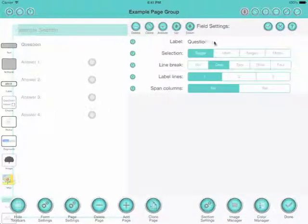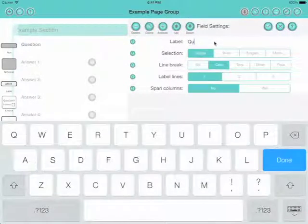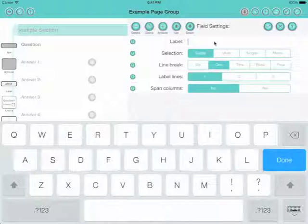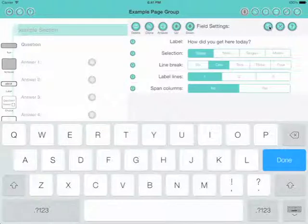Default is two but you can add as many as you want. We can go in and change the question label and ask a question such as how did you get here today. There we go, we'll just click the little tick and there we go.